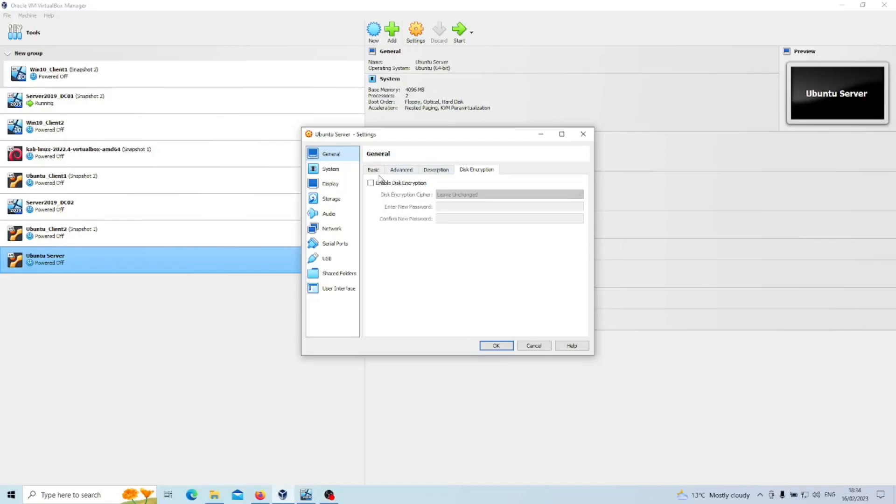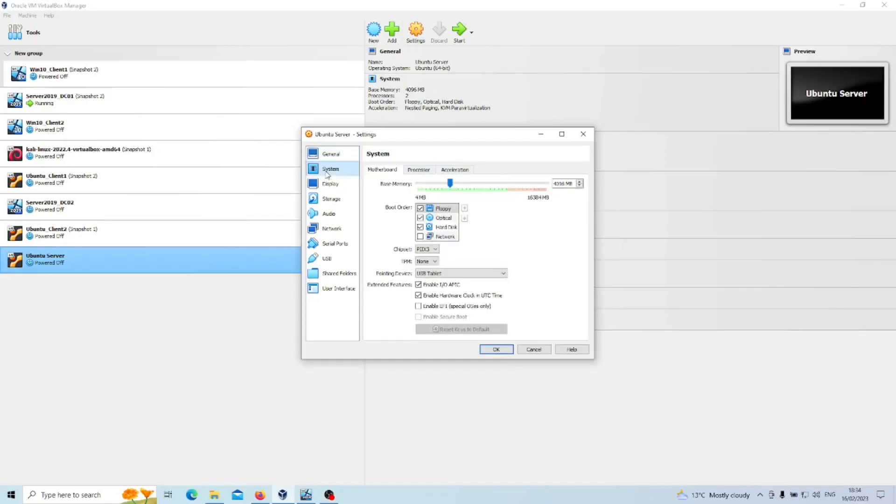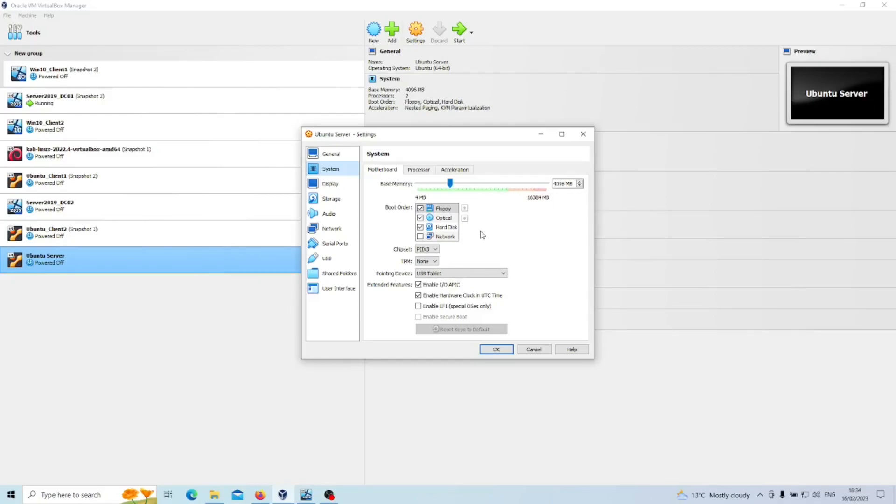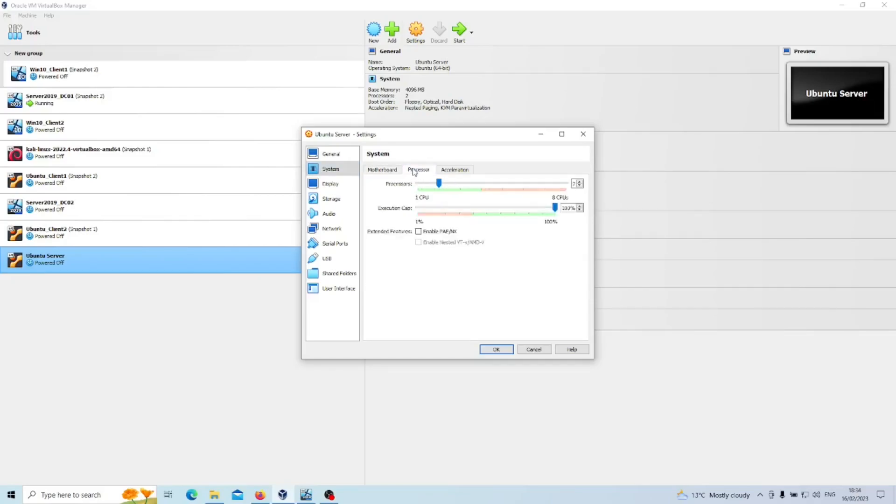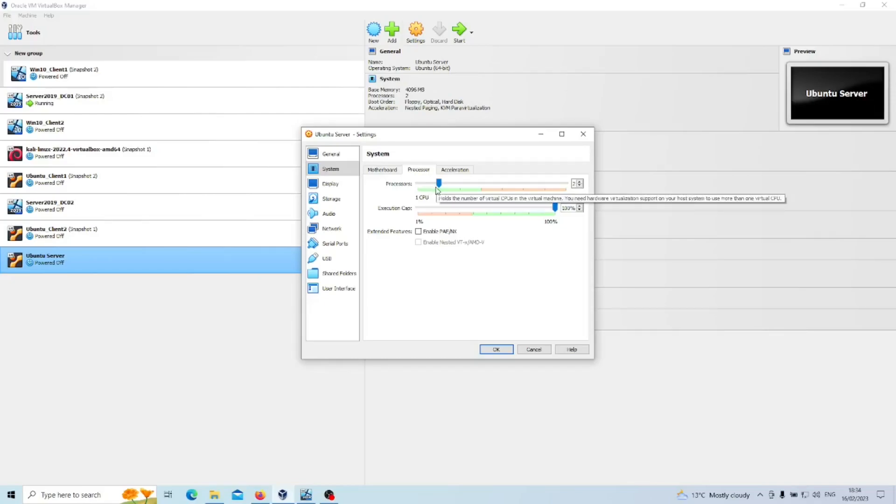On the base memory, the minimum requirement is one gig. I've gone for four gigs just to make it a bit more snappy. We can uncheck floppy because we don't need that. All the other settings are fine. For processor, you should get away with one gig. I'm just going to crank that up to two because in certain occasions there are issues with using one CPU.